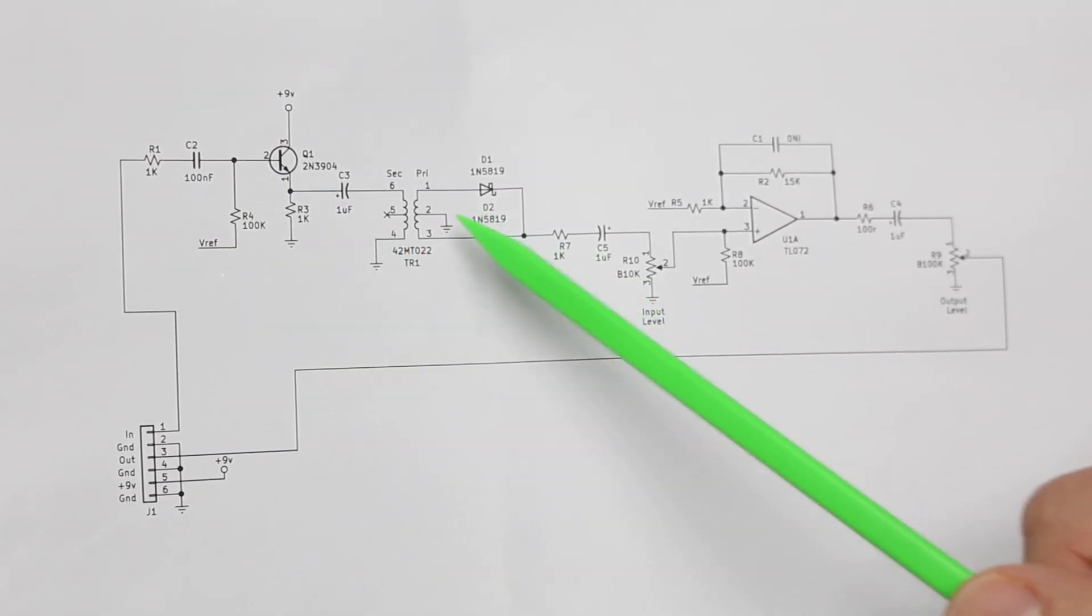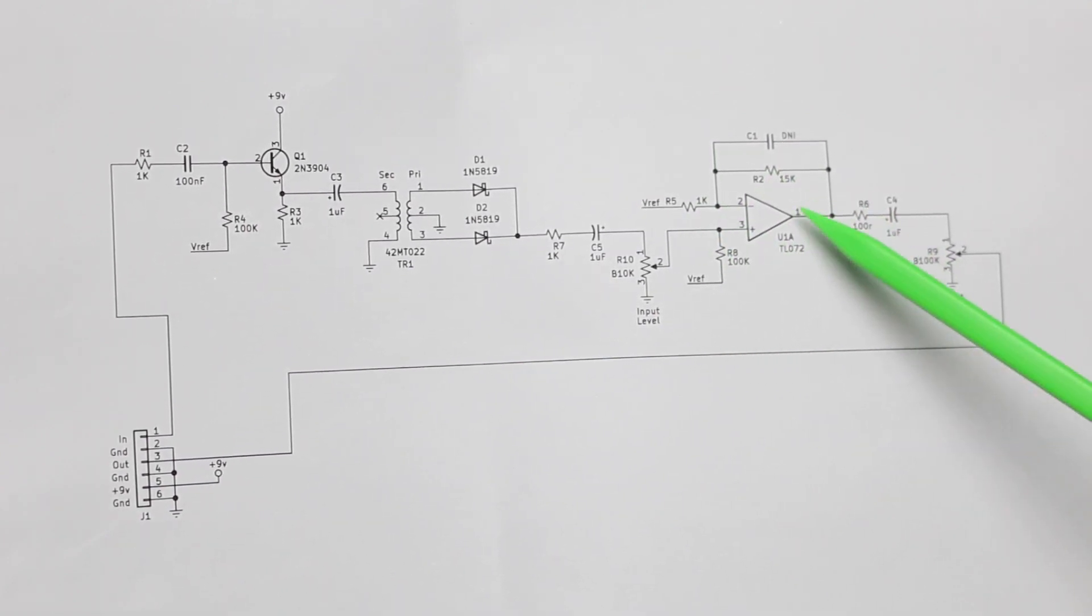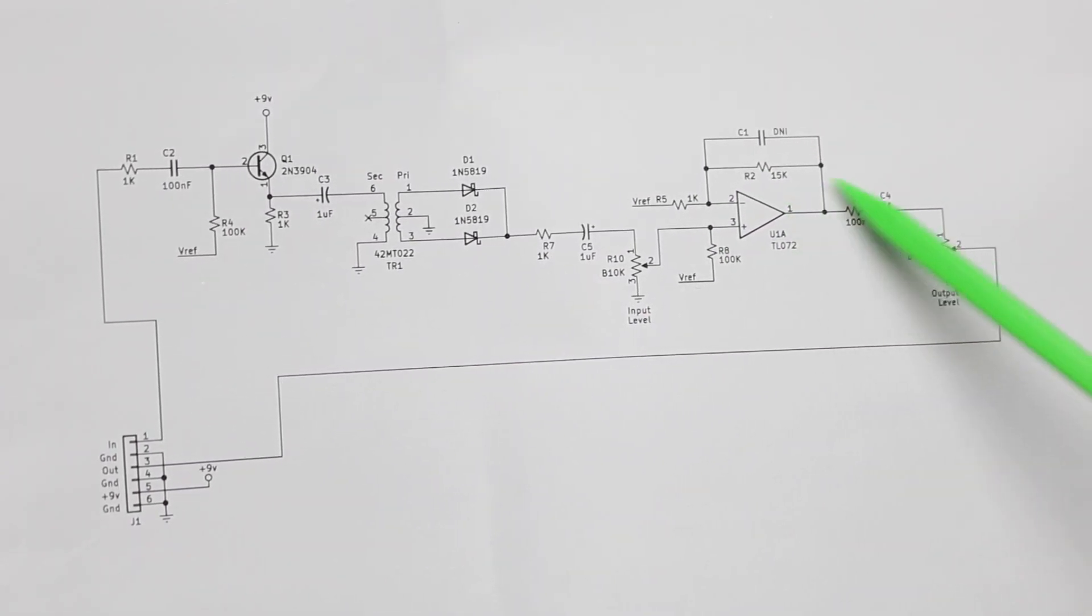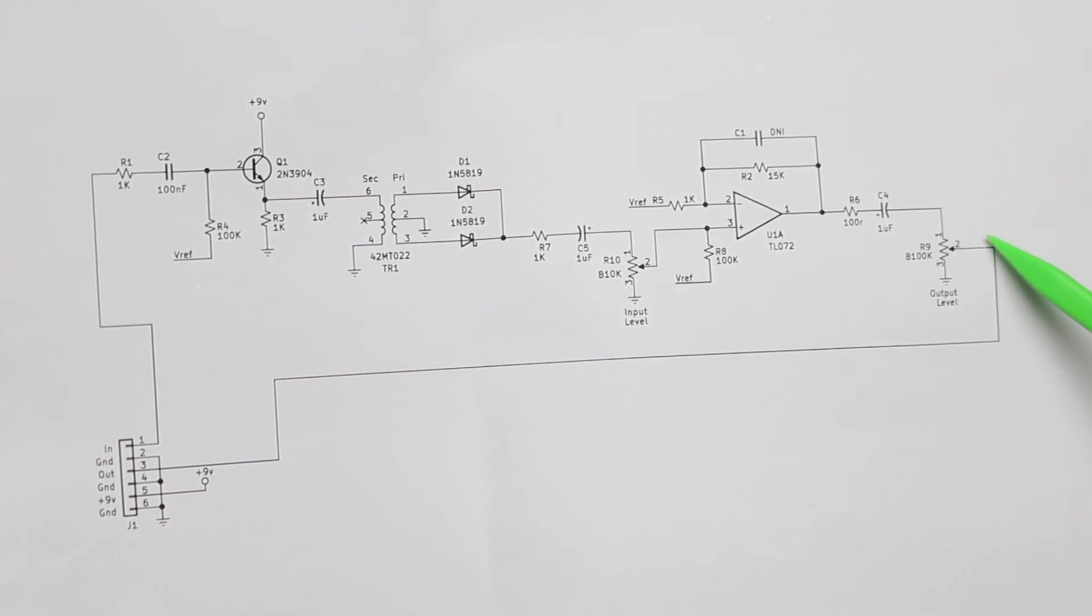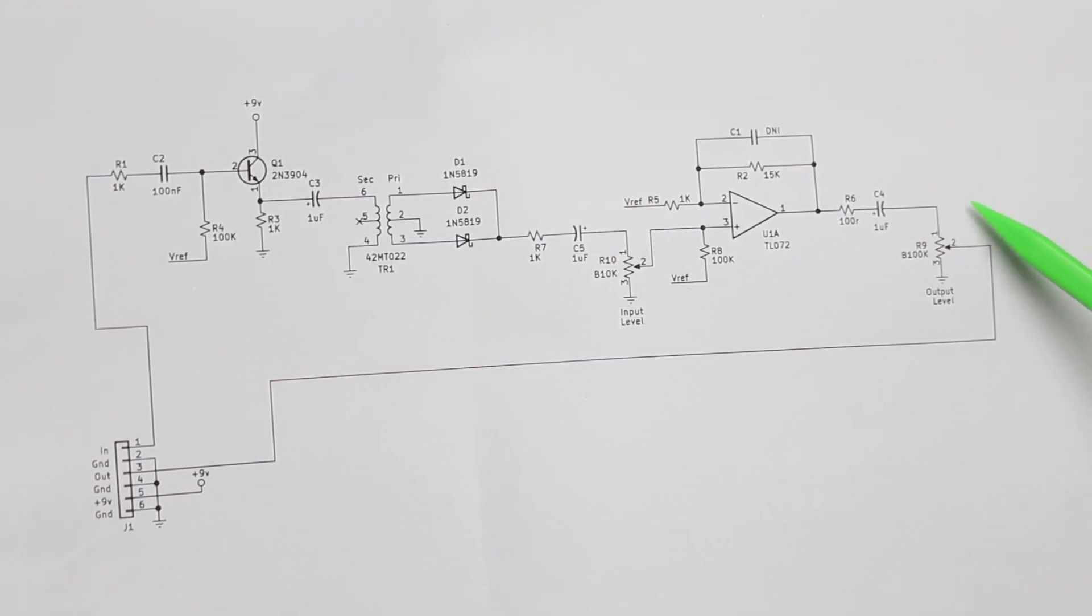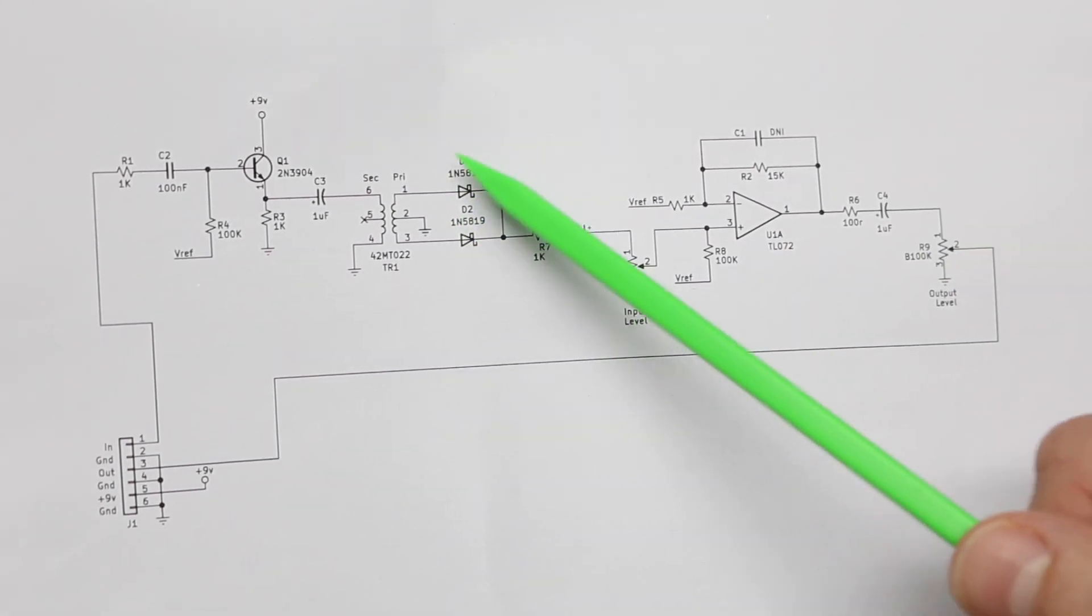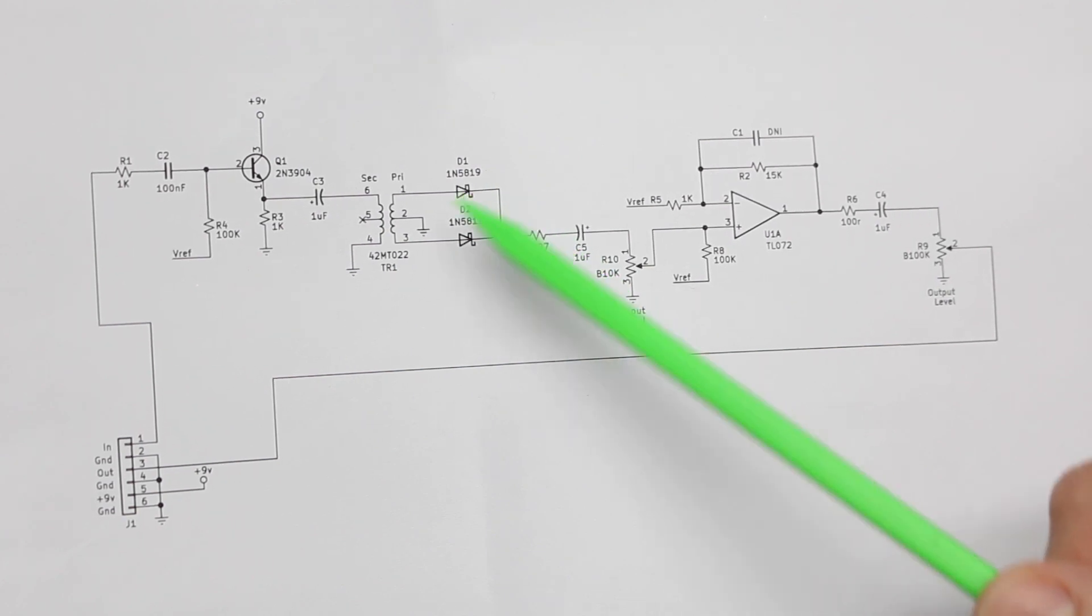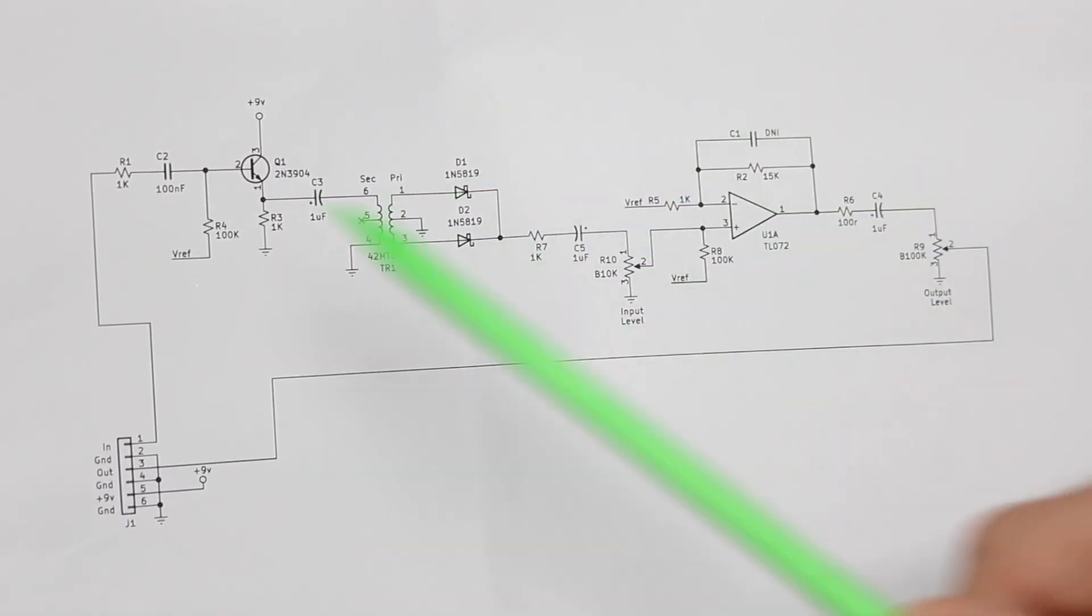And the output can go to this op amp circuit with gain and have a relatively low output impedance to drive either another circuit block or some length of cabling. The main octave doubling circuit can hopefully easily adapt into other projects.